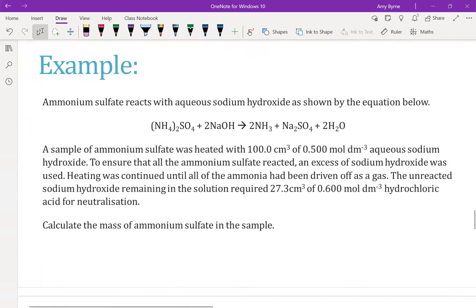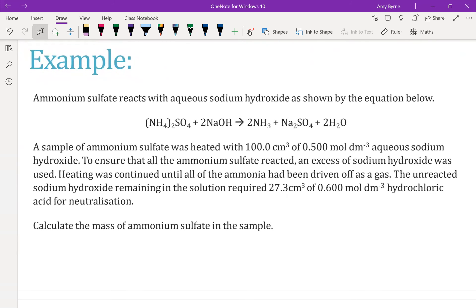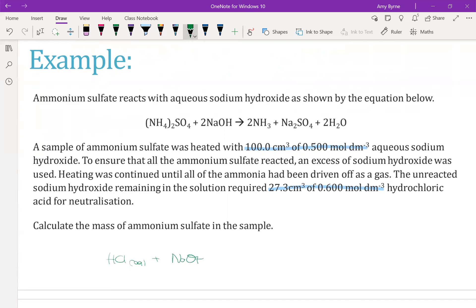Let's go through the second example. I have 100 cm³ of 0.5 mol dm⁻³ sodium hydroxide. An excess of sodium hydroxide was used to ensure all of the ammonia reacted, and I kept reacting until all the ammonia had been driven off. The unreacted sodium hydroxide remaining in the solution required a measured volume of hydrochloric acid for neutralization. So again, I am reacting HCl (aqueous) with NaOH (aqueous) to form NaCl (aqueous) and H₂O (liquid).